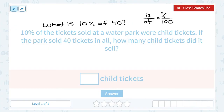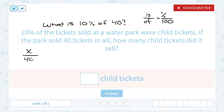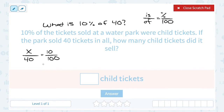So if I set this up for this problem: we want to know what is the 10%, so that would be our variable. We're trying to figure out how many children's tickets were sold out of a total of 40 tickets. We know that children's tickets were 10%, so that would be 10 out of 100. Then we're going to cross multiply to solve for x. If I cross multiply here, 100 times x gives me 100x.